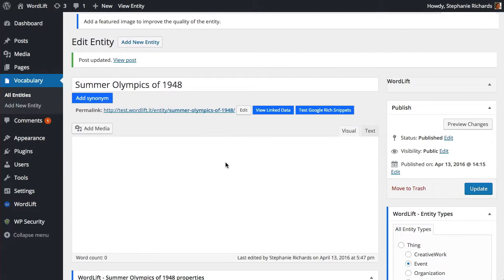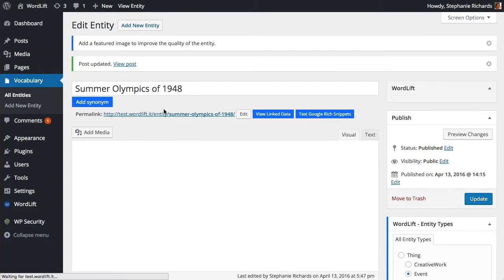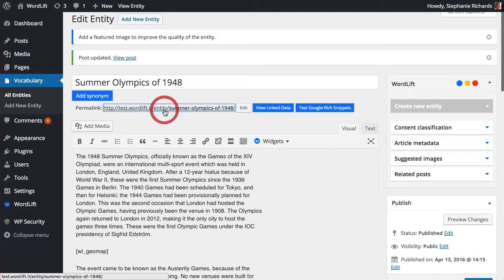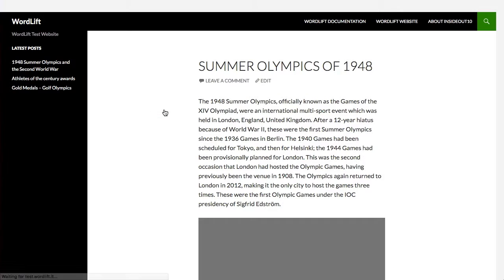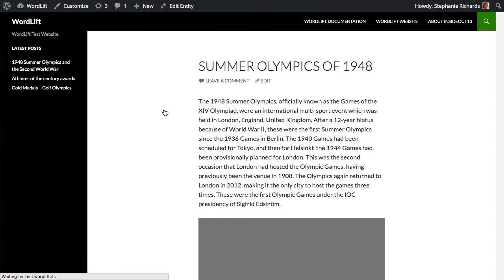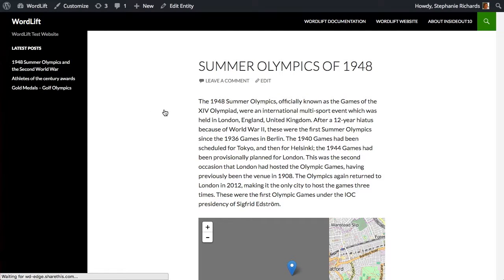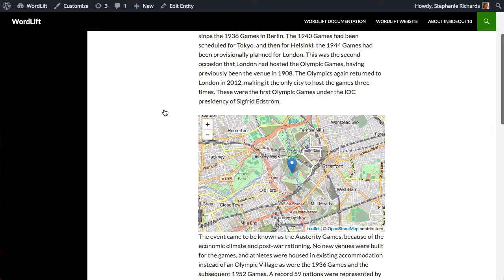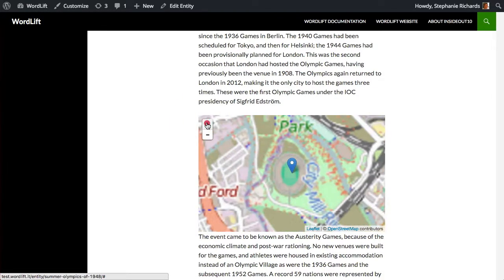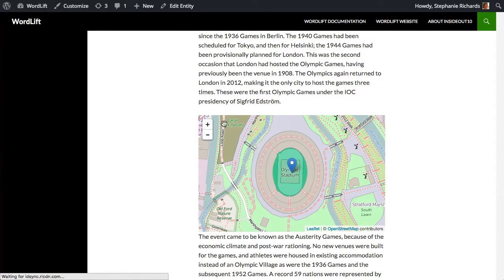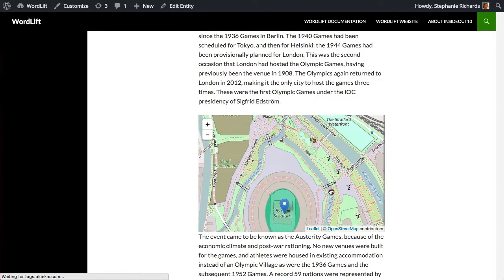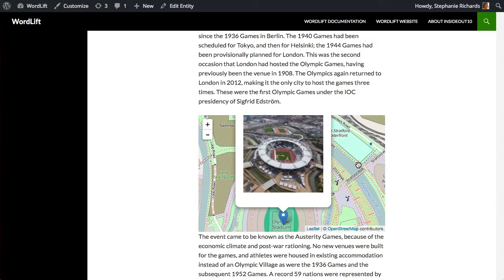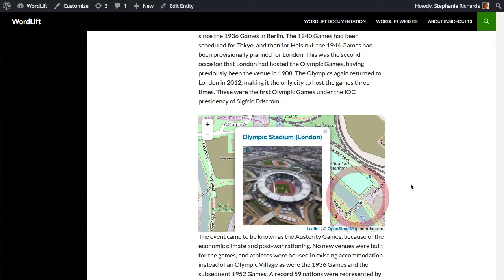Let's update and see how it looks. Here it is. Nice detail. And the main location on the map is linked to its page.